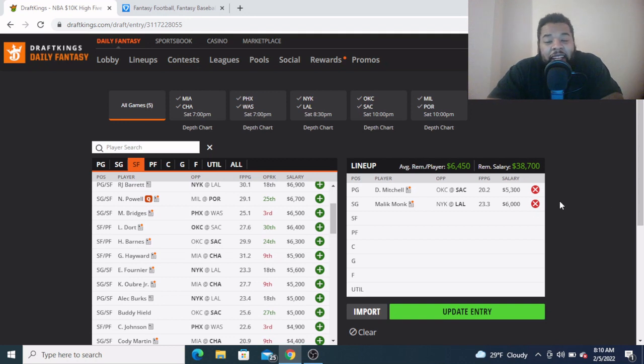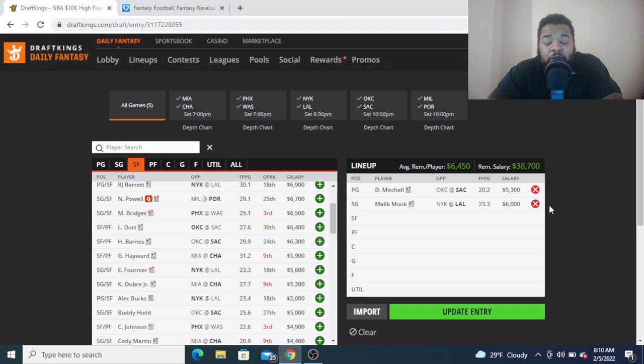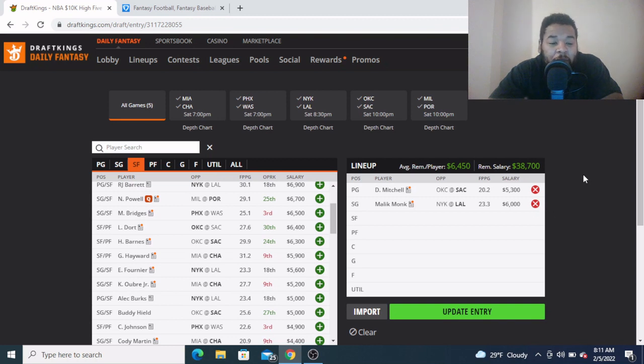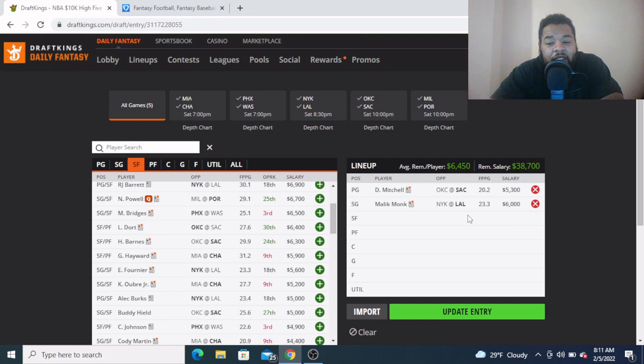Monk is the number two scoring option and he's been playing very well in LeBron's absence, turning in nice fantasy performances. I don't mind getting to him right here at this $6K price tag. Like I said, he's the secondary offensive weapon behind Anthony Davis. I like this price tag on the very side, he should play big minutes, and even though it's a pace down matchup, I still think he can give us a nice return at this $6K price tag.